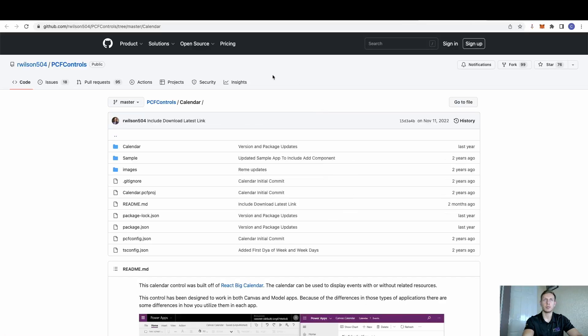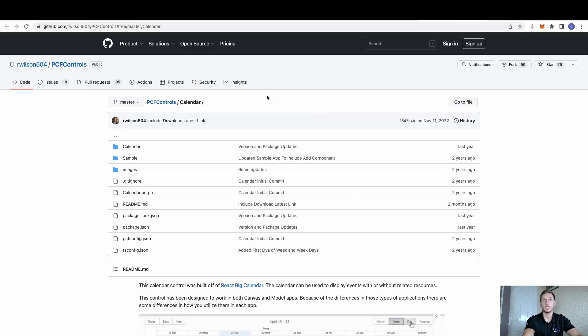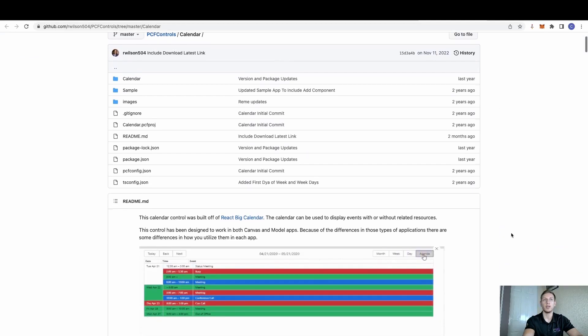Now once you get download, it's going to bring us over to a GitHub website. Now GitHub is brilliant. It's where people can store their code for free. You can come in, take a look at it, access it, and of course, download it.